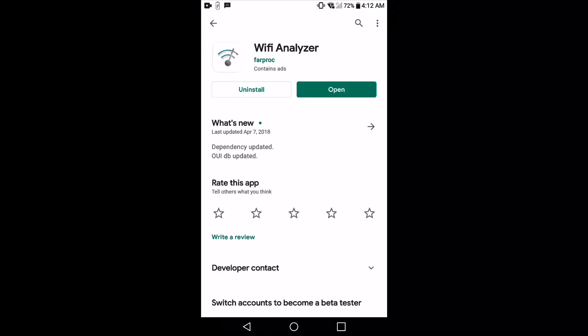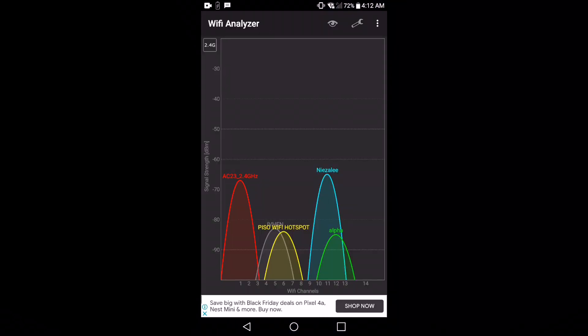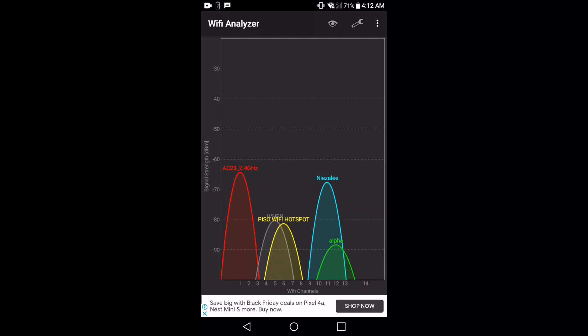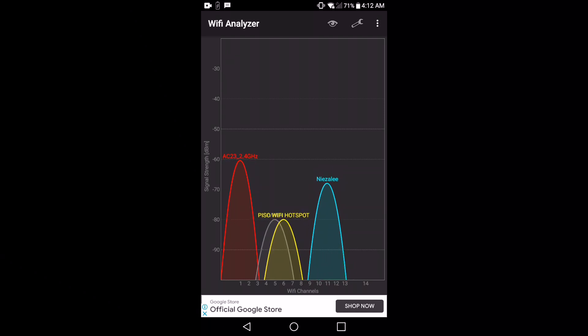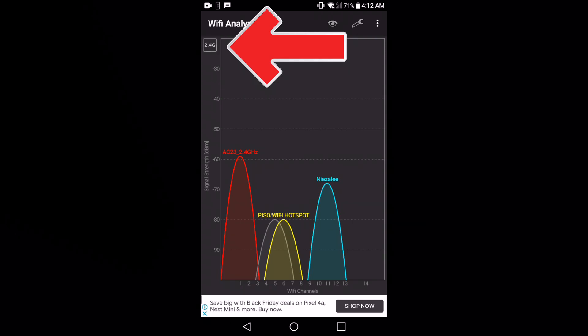You need to open it up and you will see the 2.4 gigahertz Wi-Fi channels right there. You need to tap on the upper left where it says 2.4 gigahertz to switch the view to 5 gigahertz.